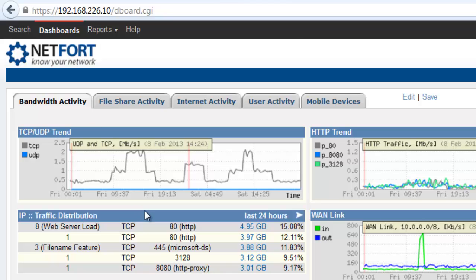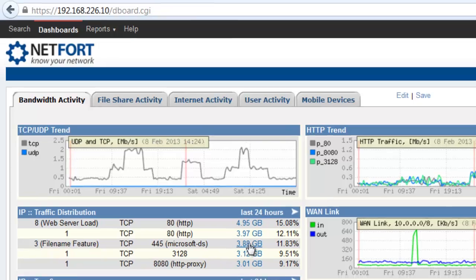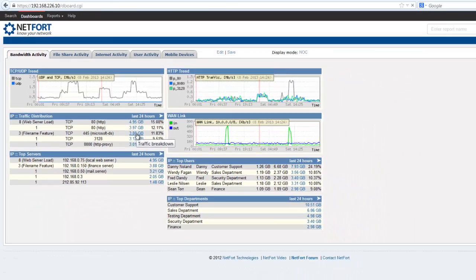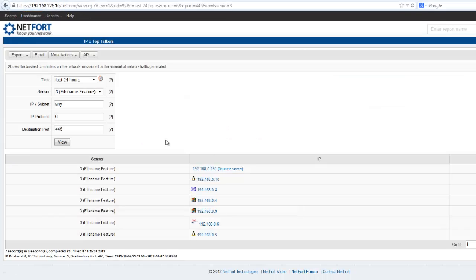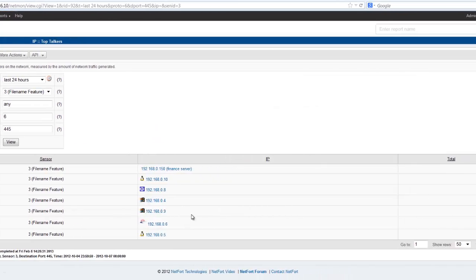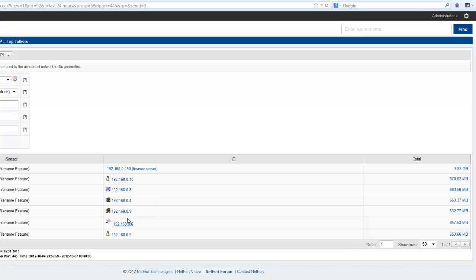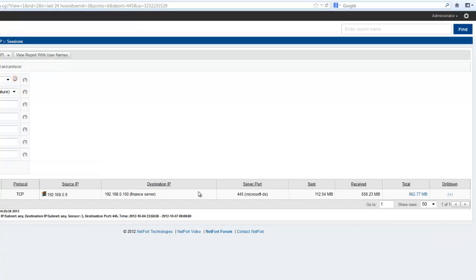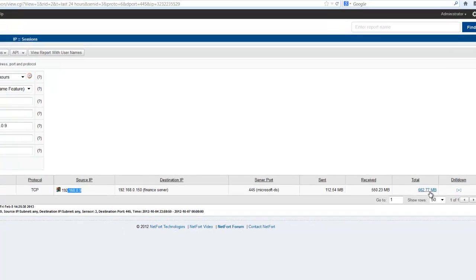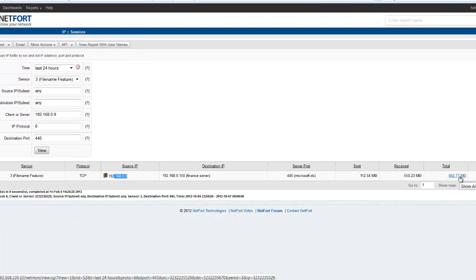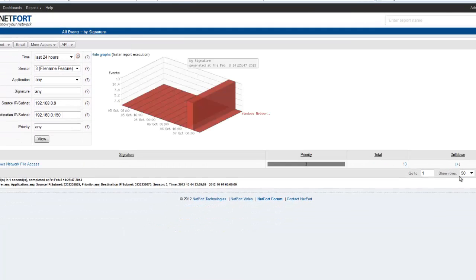So here on my network, I've got quite a bit of Microsoft directory service traffic, file share and print traffic. I broke it down here to number of very busy clients. Click on the total to reveal the source, the destination. Again, you could have user names as well by clicking on the button. But I want to get more detail.